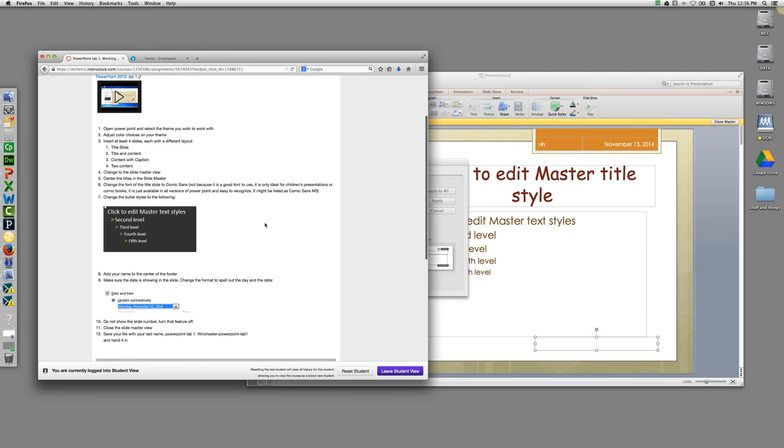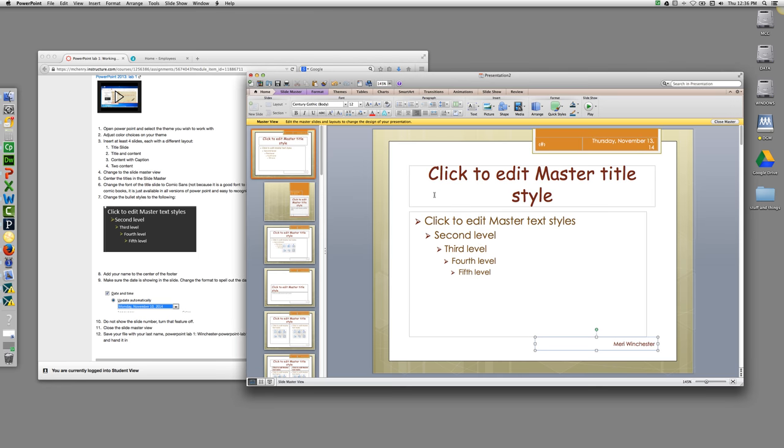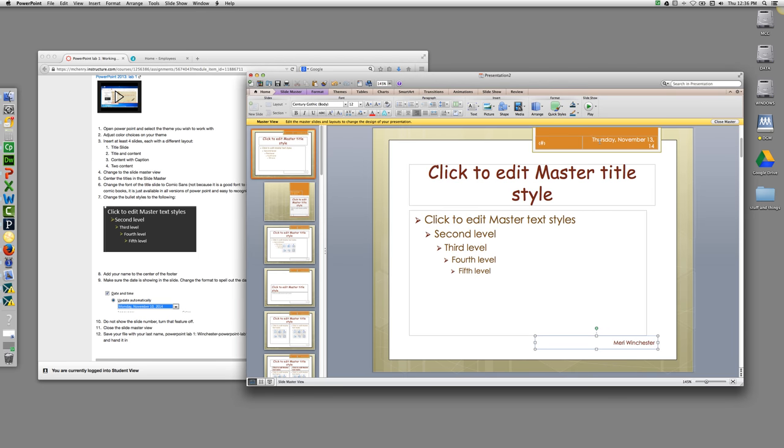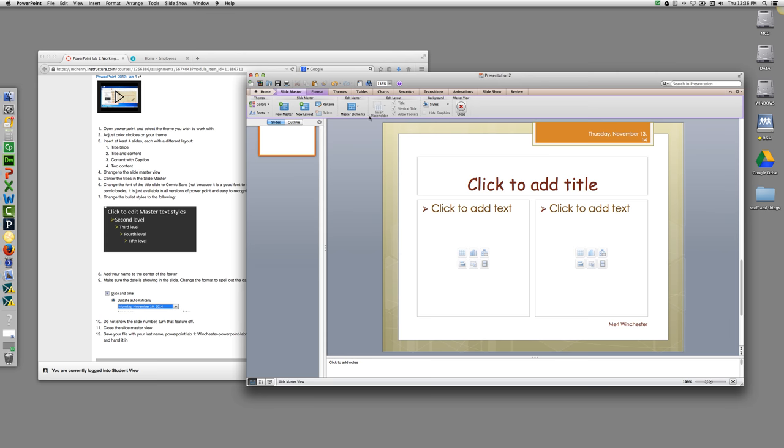If slide number is checked, please uncheck it. Hit apply to all. And then you can go back to the slide master and choose Close Slide Master View. And you'll see that changes have been made to each of the templates.